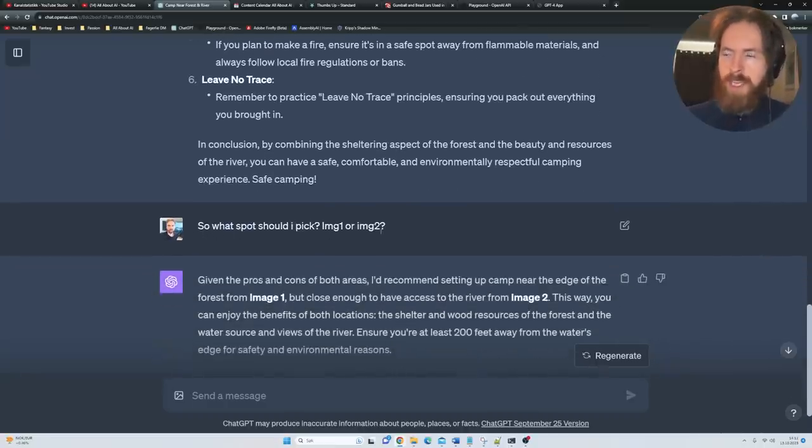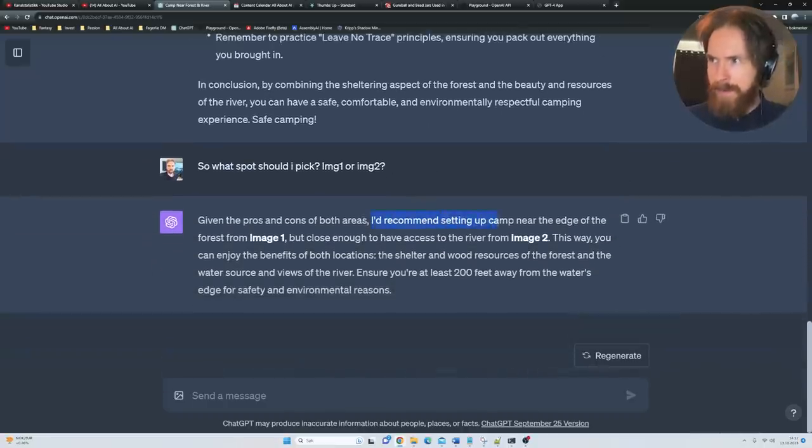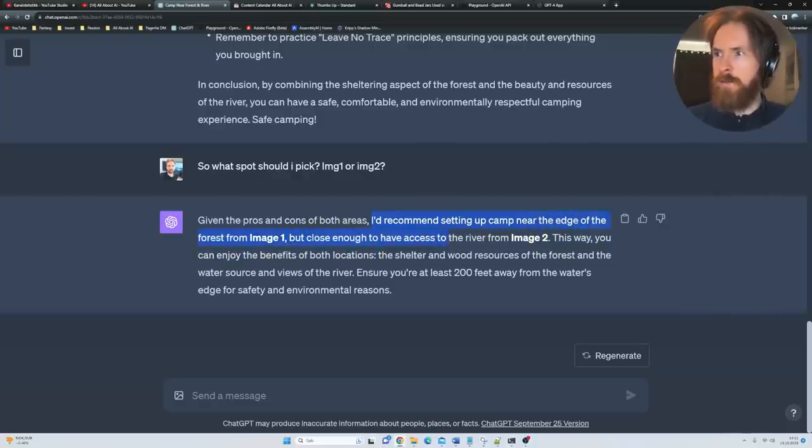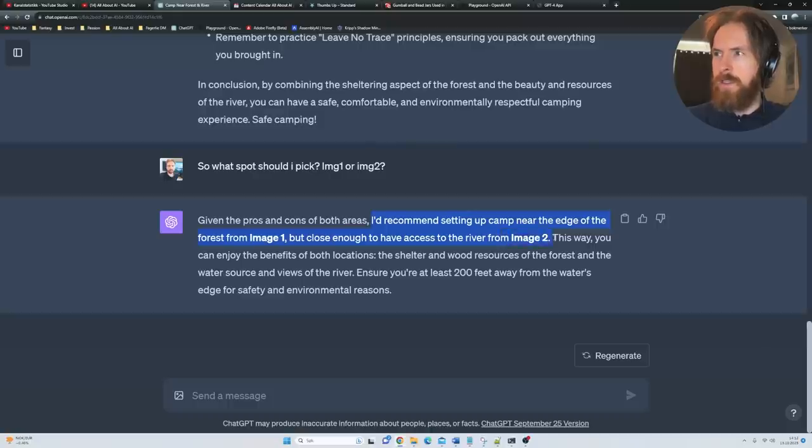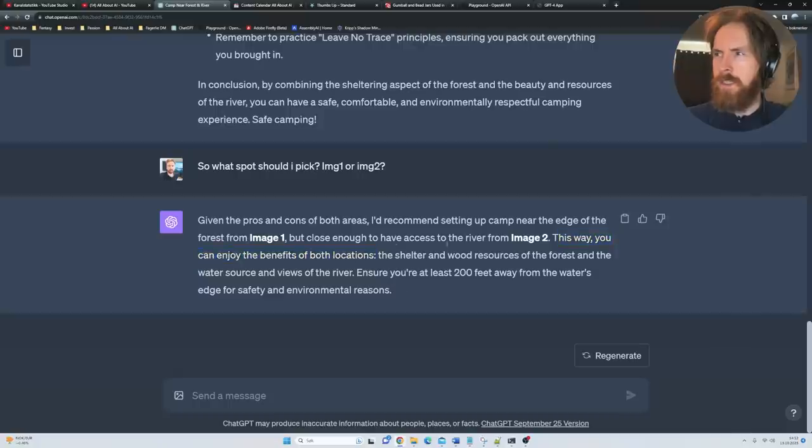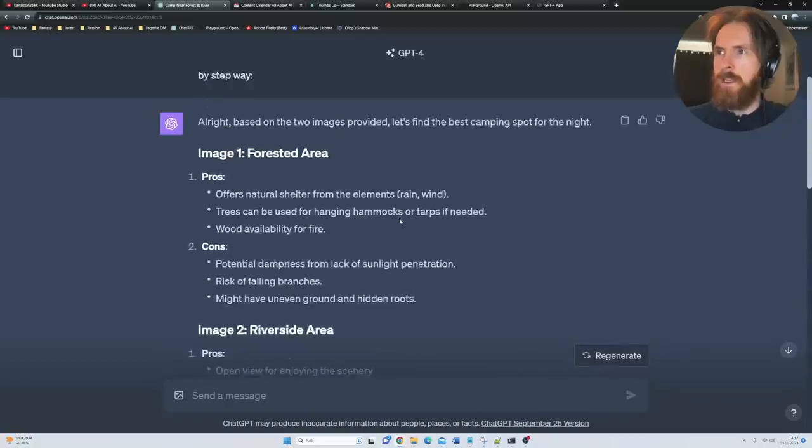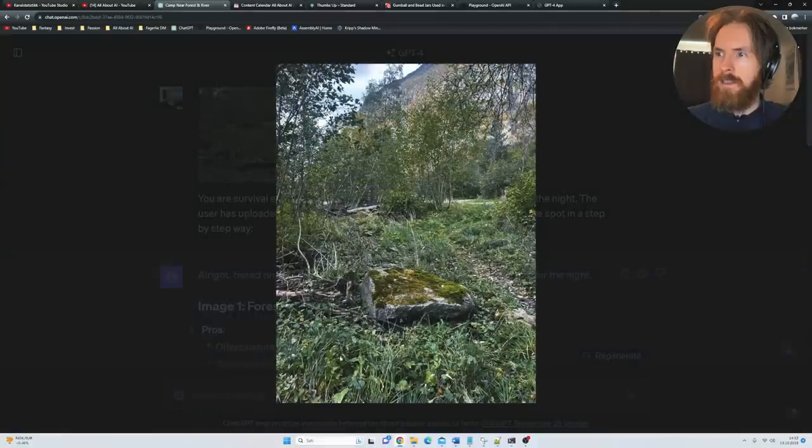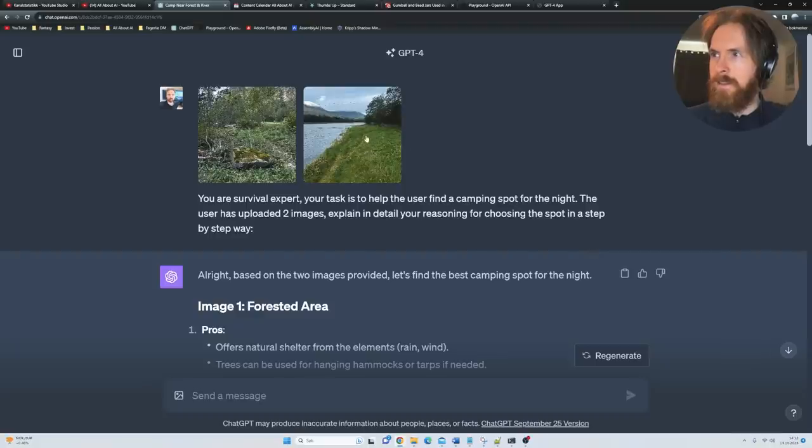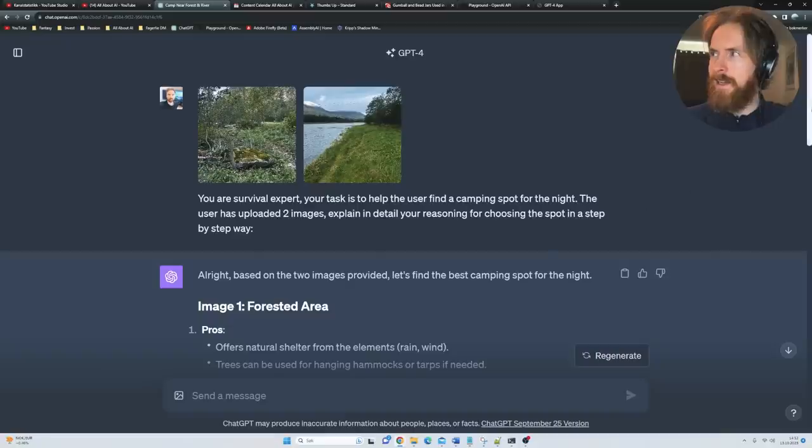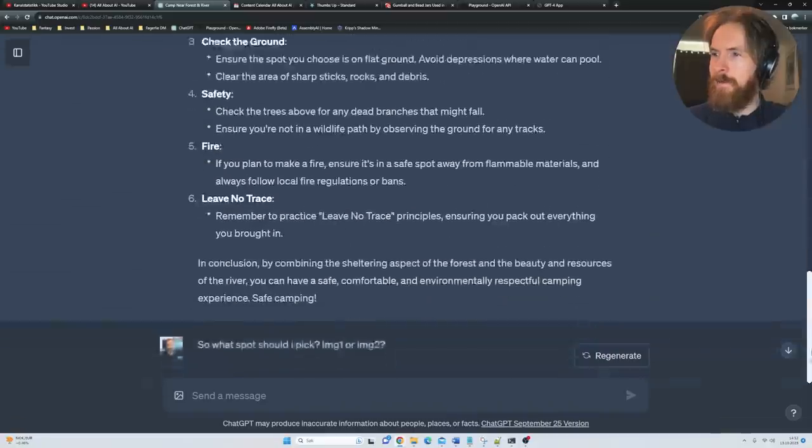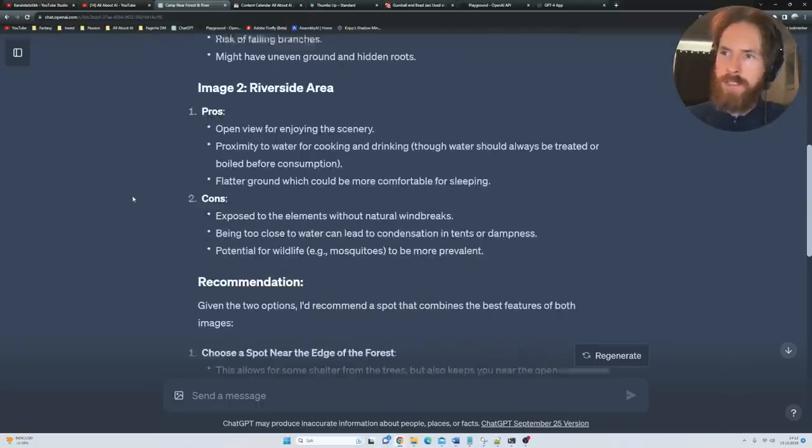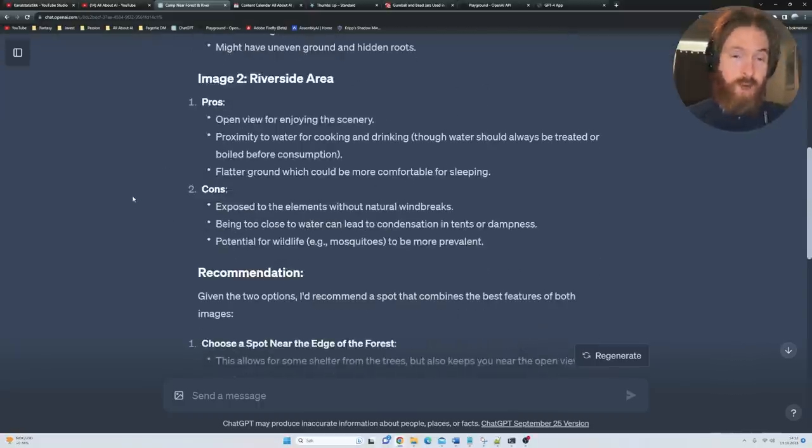I just went ahead, so what spot should I pick, image one or two? I recommend setting up camp near the edge of the forest from image one but close enough to have access to the river from image two. That was a bit strange. This way you can enjoy benefits of both locations. So it kind of means down here then I guess, or is it up here? I don't understand. But I thought it was cool anyway. I really like this breakdown here and all the pros and cons. So yeah, impressive.